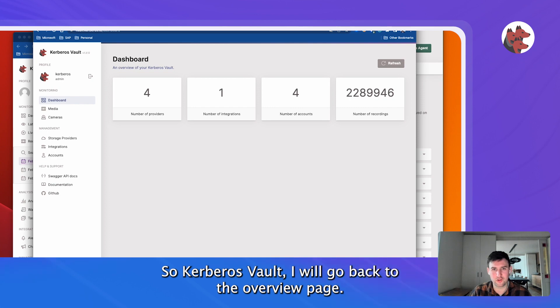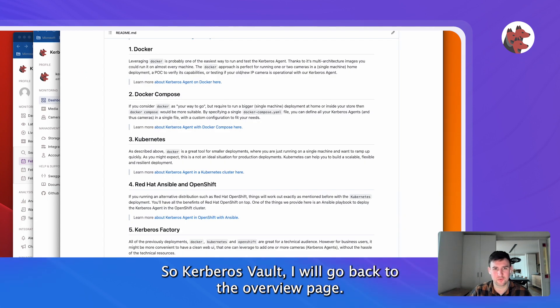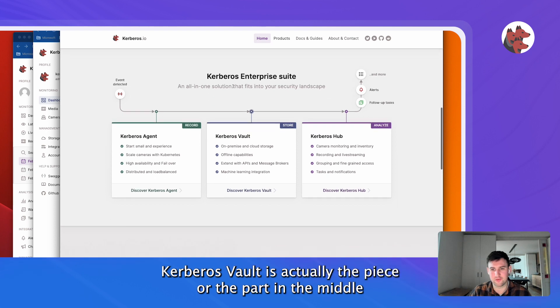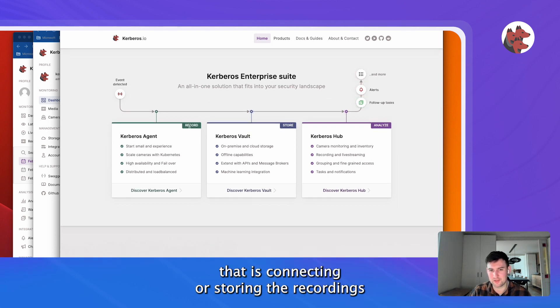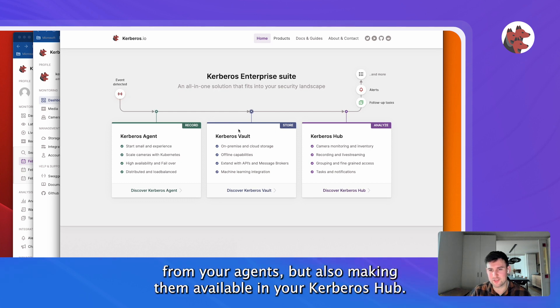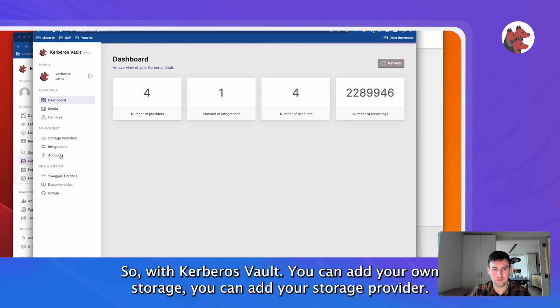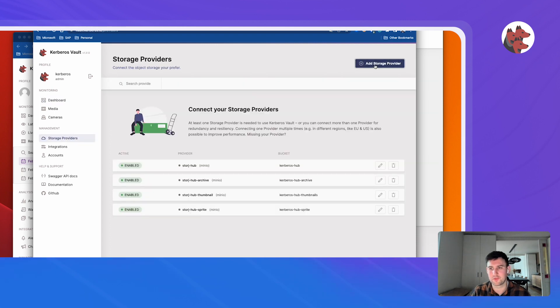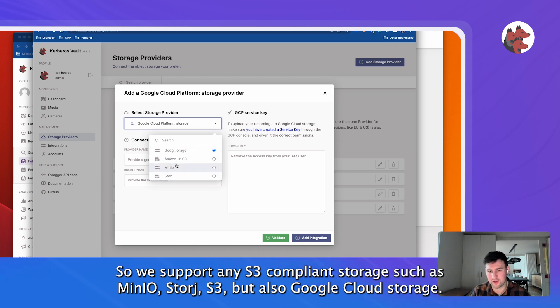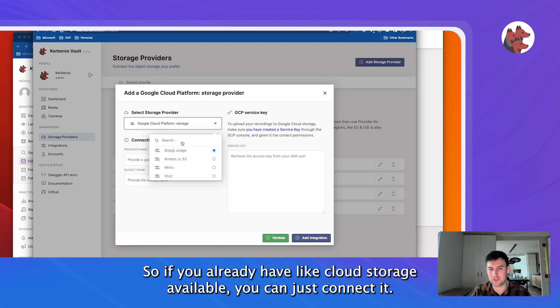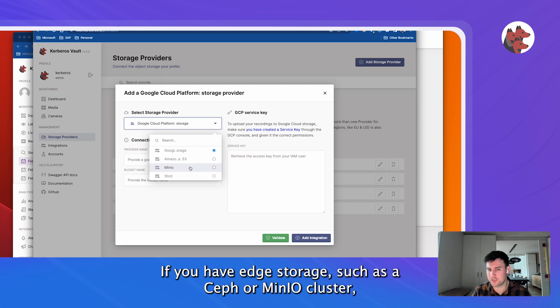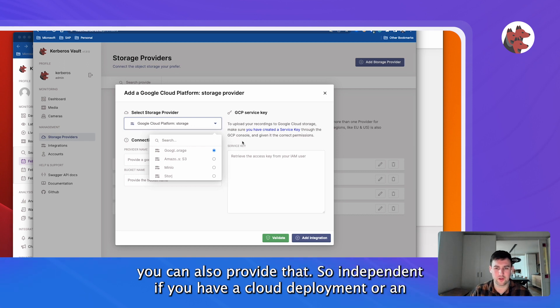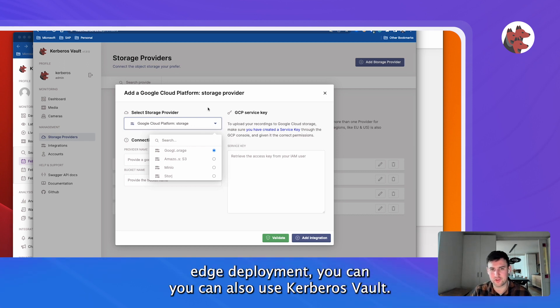Kerberos Vault - I will go back to the overview page here. Kerberos Vault is actually the piece or the part in the middle that is connecting or storing the recordings from your agents, but also making them available in your Kerberos Hub. So with the Kerberos Vault, what you can actually do is you can add your own storage, your storage provider. We support any S3 compliant storage, such as MinIO, S3, but also Google storage. If you already have cloud storage available, you can just connect it. If you have edge storage, a SAF cluster, MinIO cluster, you can also add it. So independent of if you have a cloud deployment or an edge deployment, you can also use Kerberos Vault there.